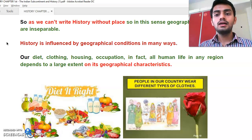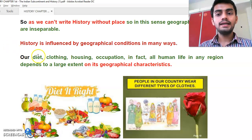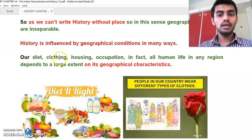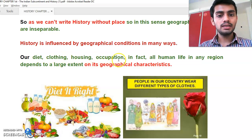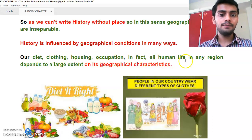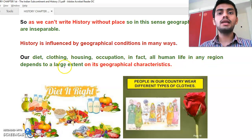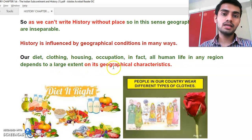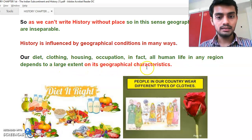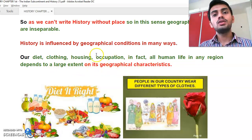So our diet, clothing, housing, and occupation — in fact all human life in any region — depends to a large extent on its geographical characteristics.